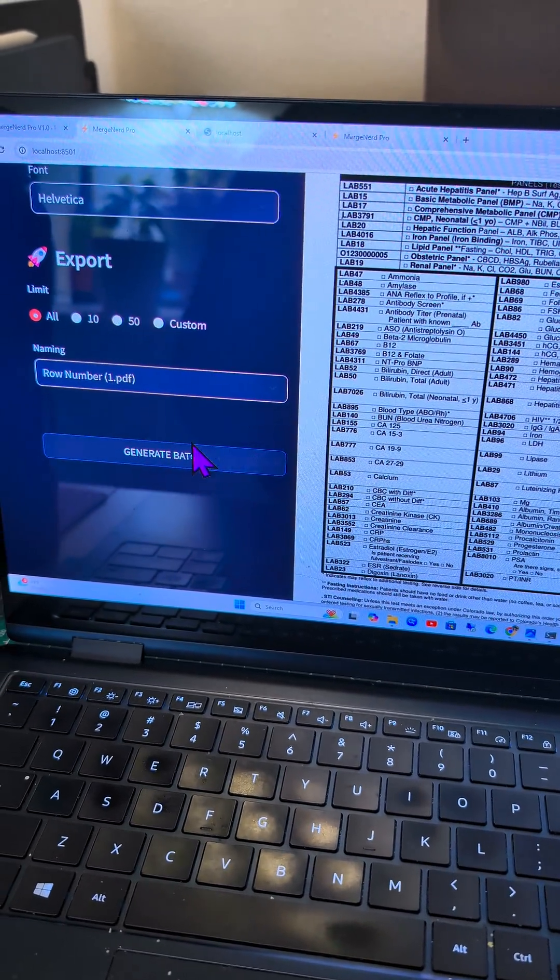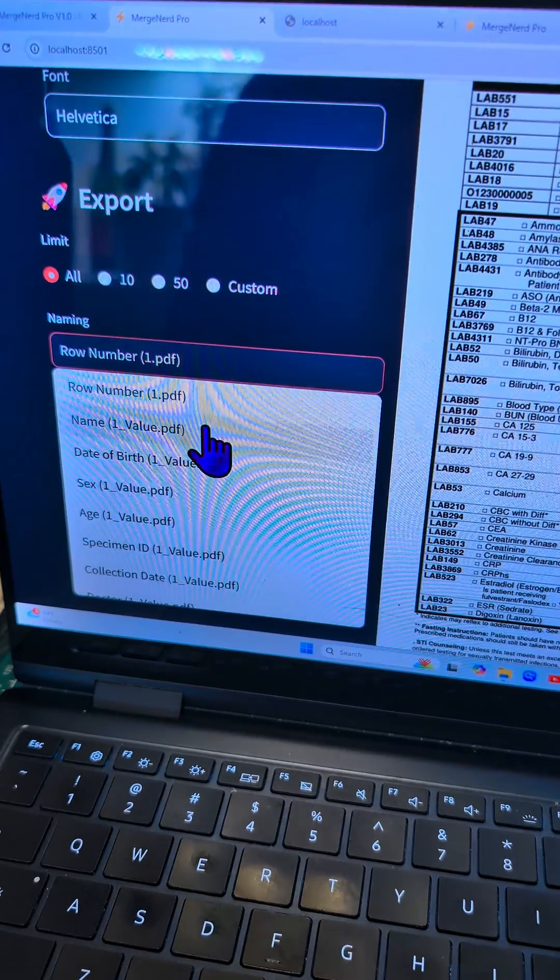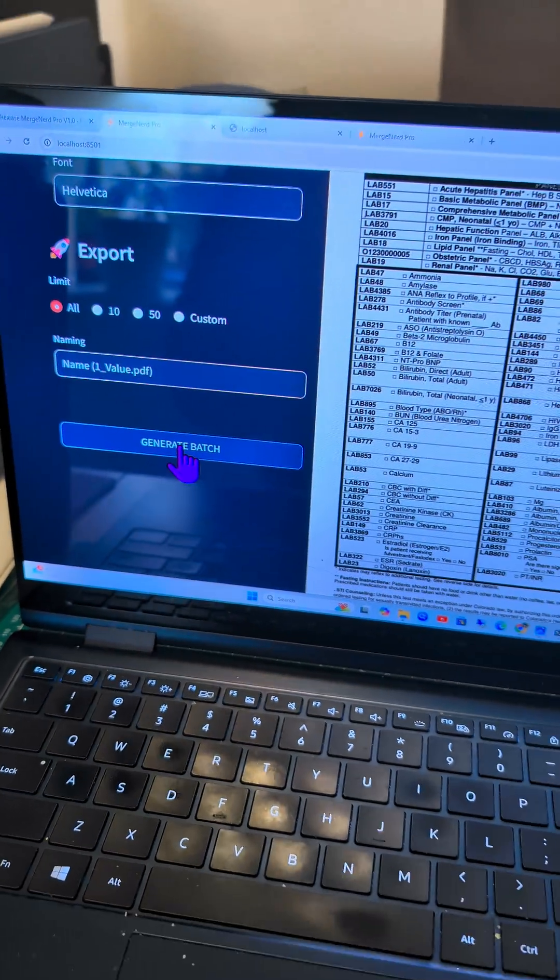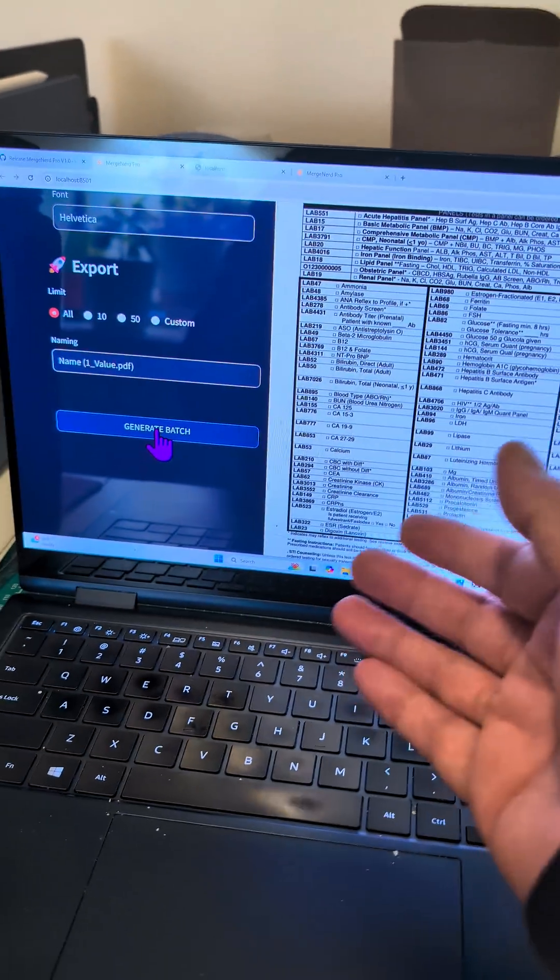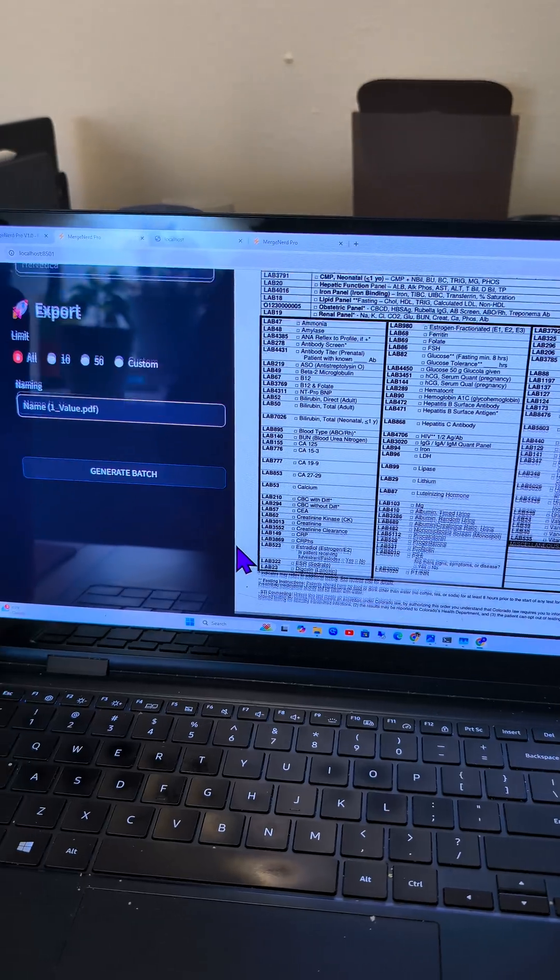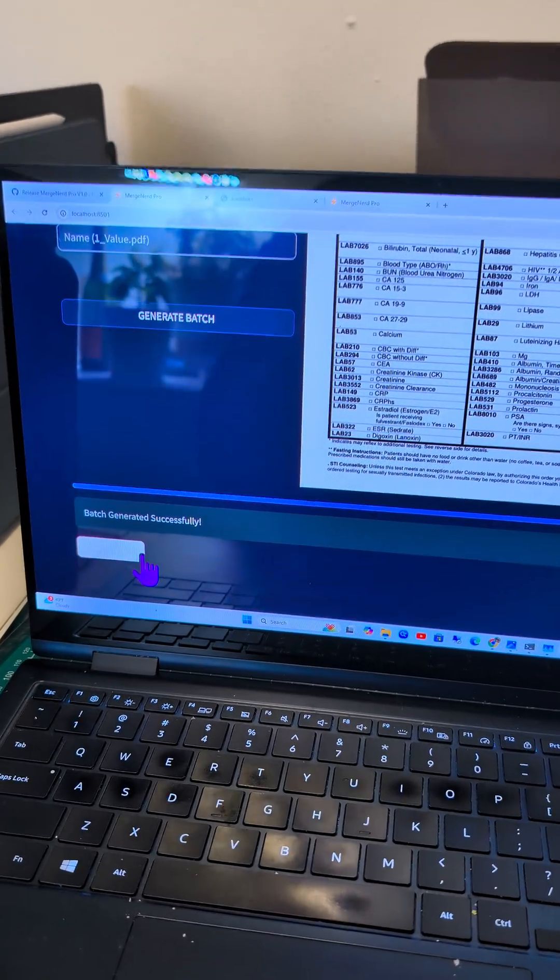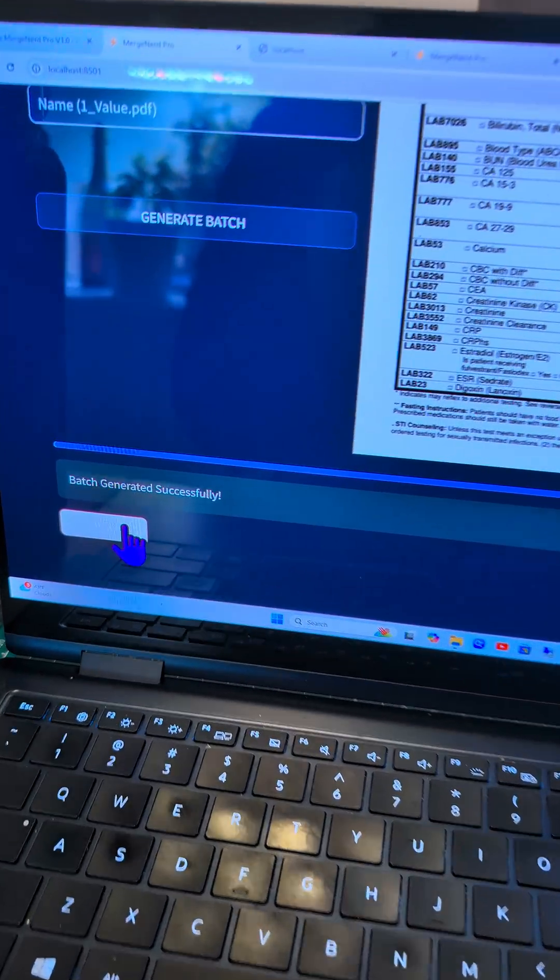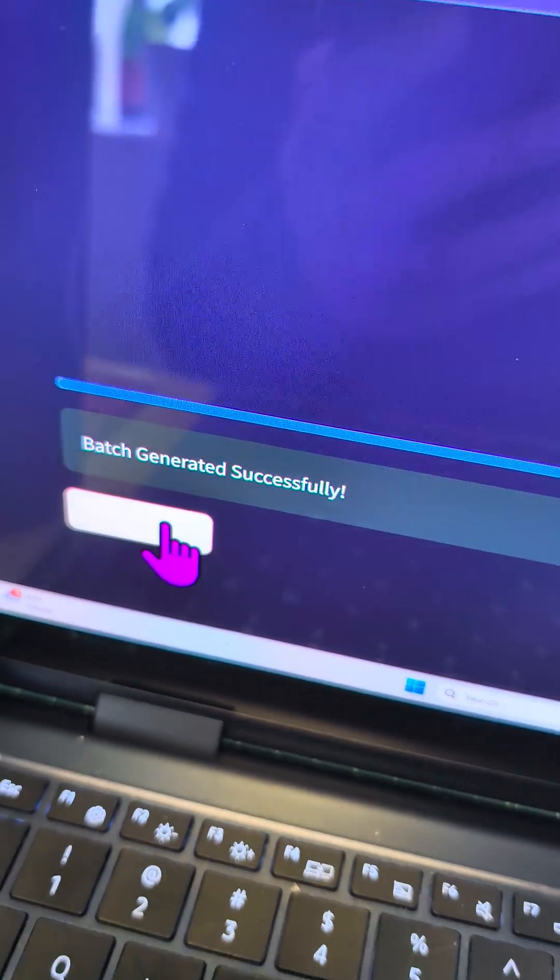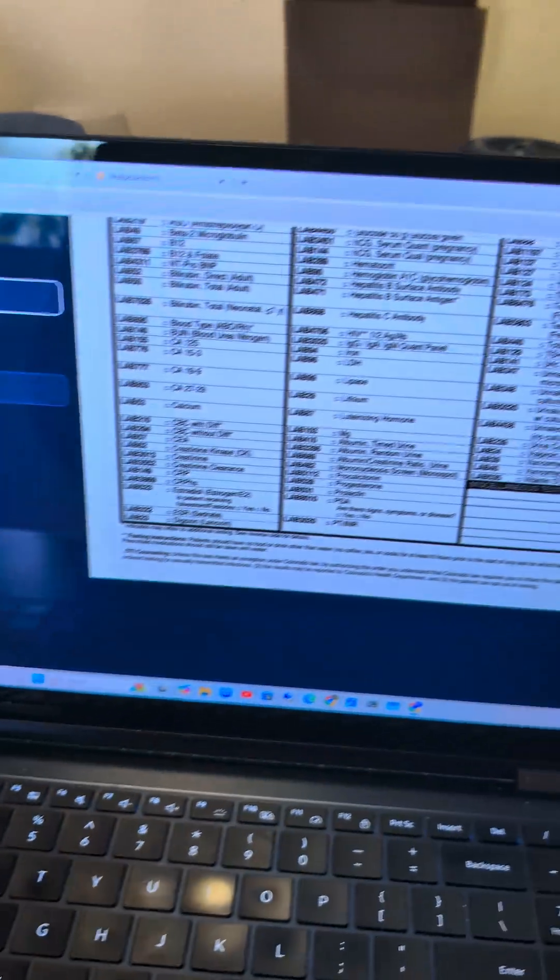You can set it so that it'll be generated by name. Once you generate and it's all done, you'll get this, which should say download zip.